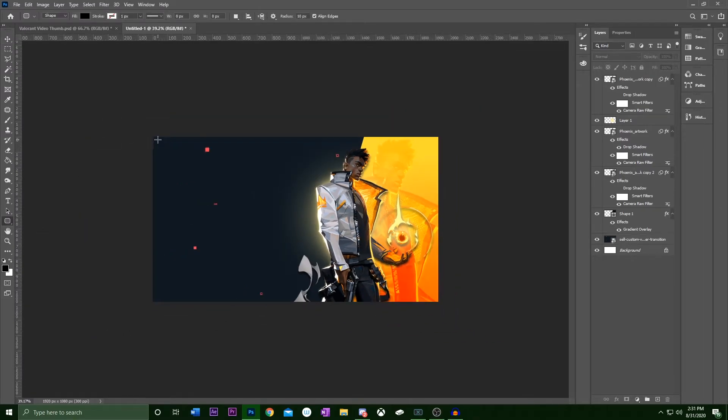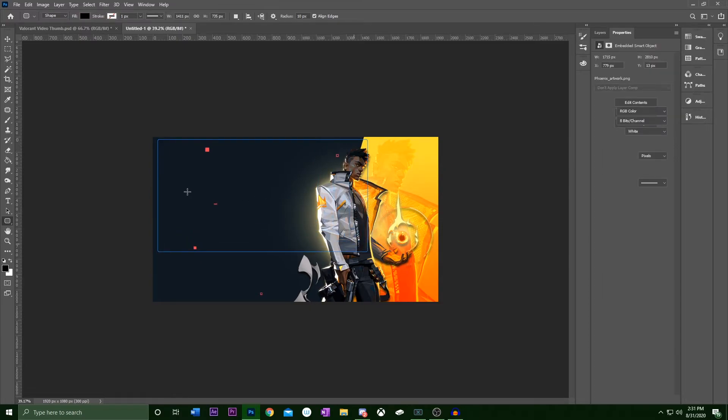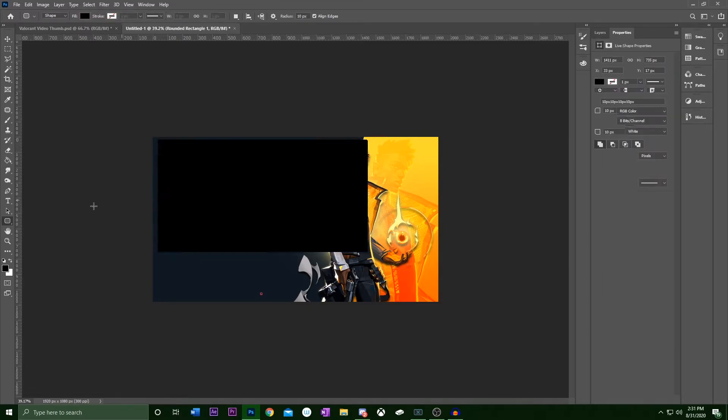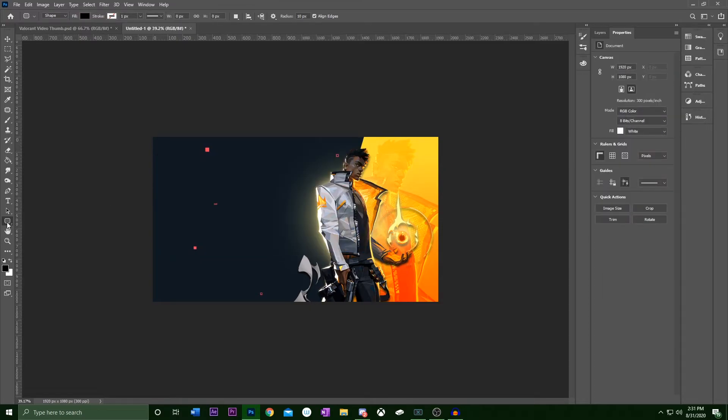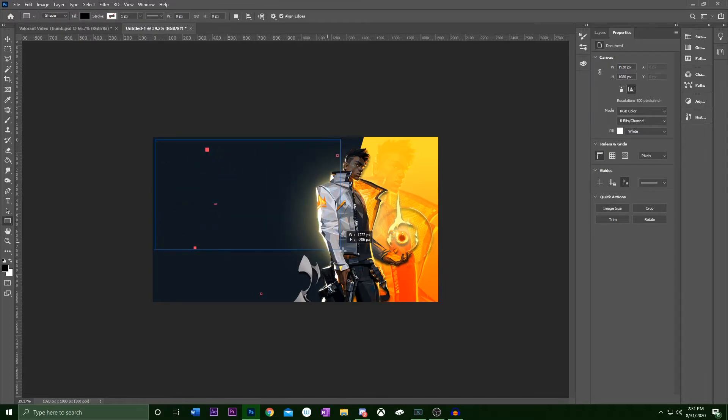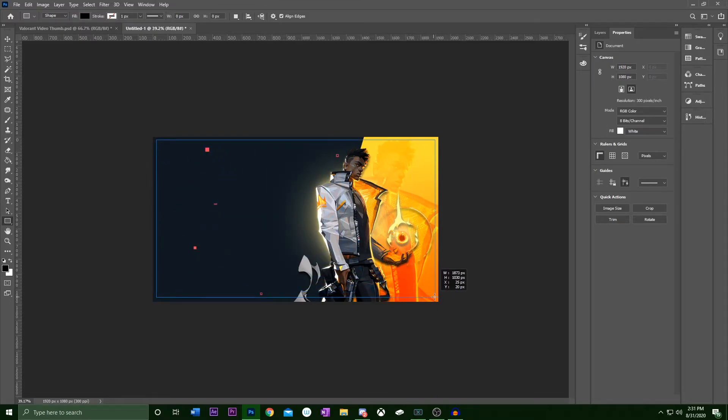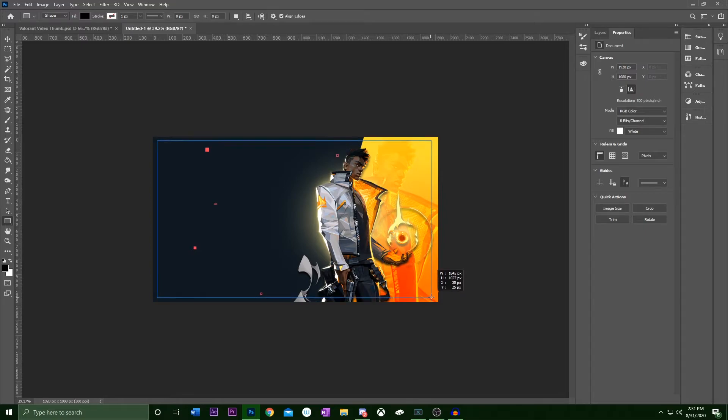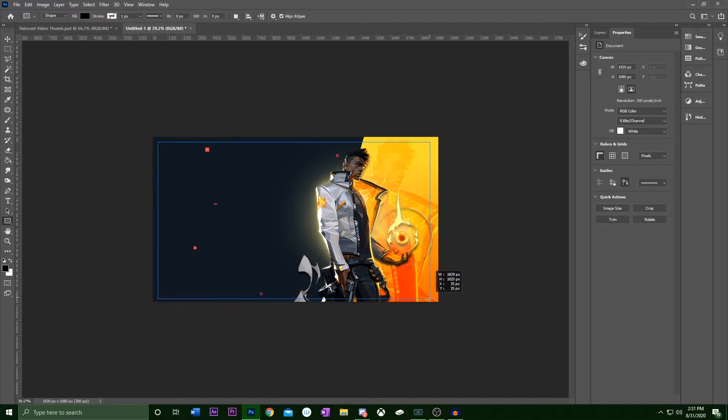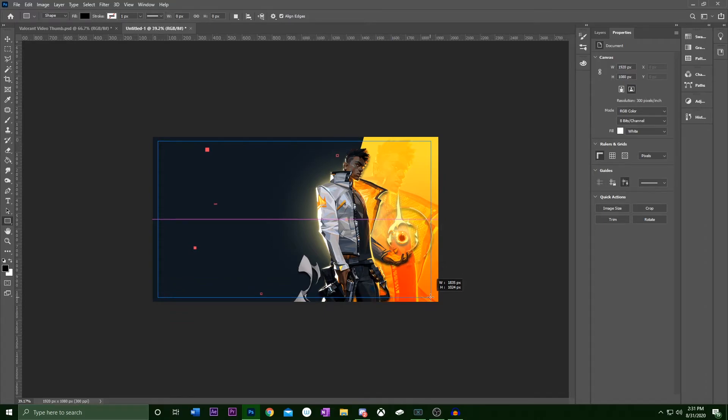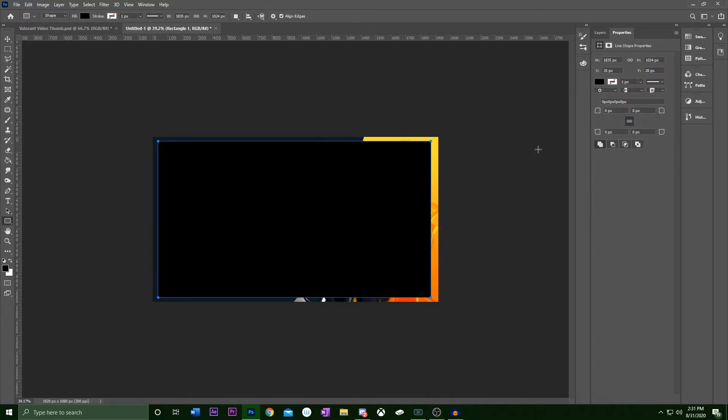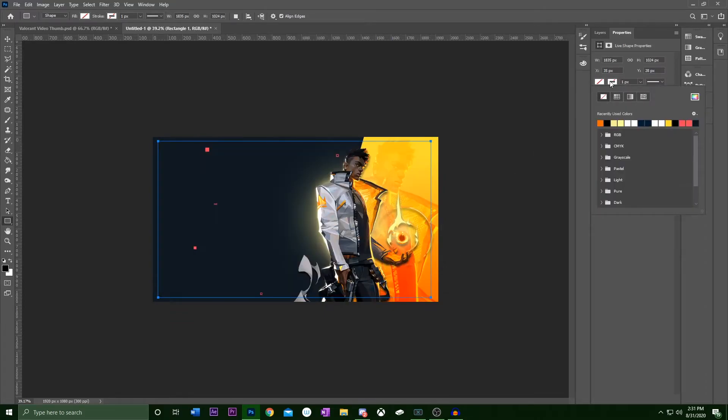So then what I see with a lot of Valorant themed things is they have the simple box design. I saw in a lot of Valorant thumbnails people will make a stroke on the outside of the thumbnails. So there might be a better way to do this, but what I did is I took a rectangle. I turned that fill layer off and then I turned the stroke layer on with the Valorant pink red.